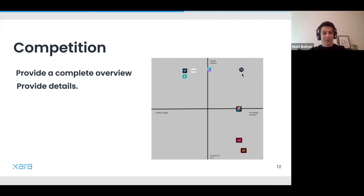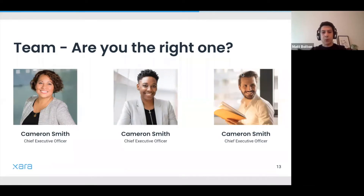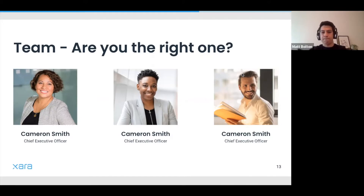Moving on to the team slide — some see this as irrelevant, but you want to describe who the key players on your management board are. Don't be afraid of showing a team that lacks something, because every startup has some hole. What really matters is showing that you're willing and that you already have potential — if you got there, it's because there is potential there.